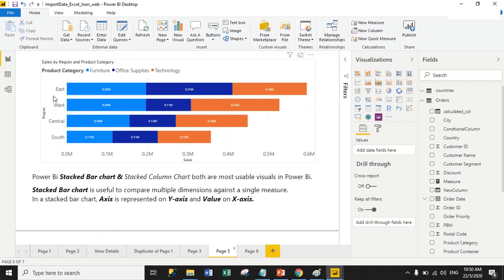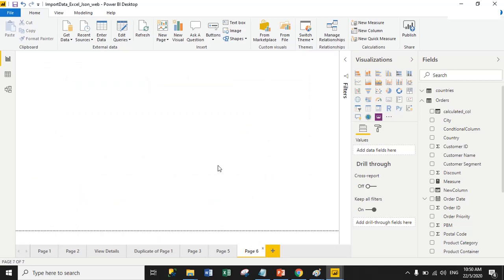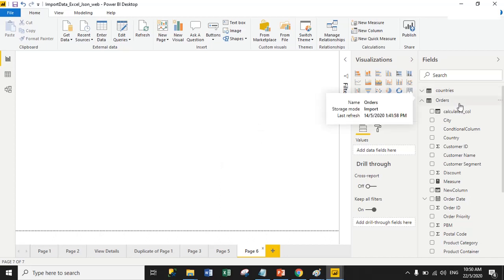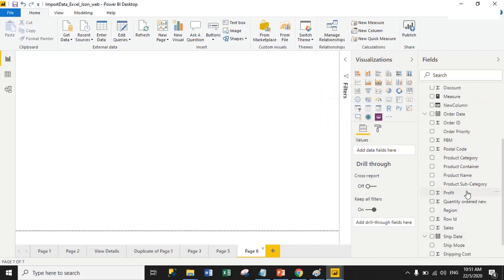In the Y-axis we have regions and in the X-axis we are displaying values. Now moving to the practical session, we will create the same chart using product category, region, and sales columns. On the right-hand side I have the orders dataset, which includes the product category column, region column, and sales column.